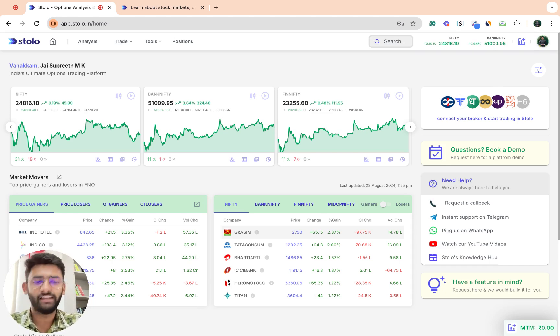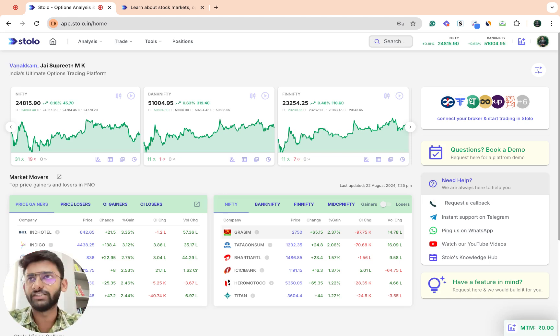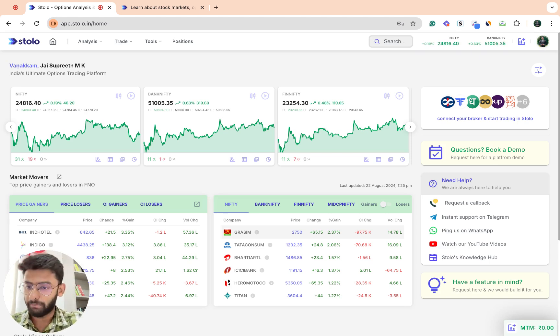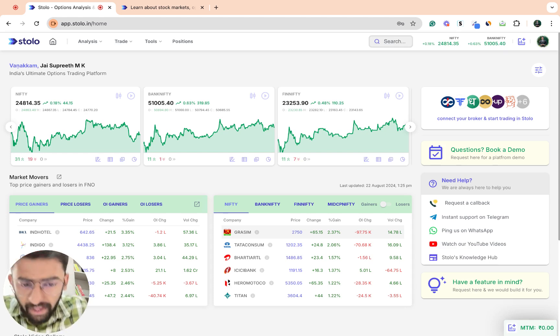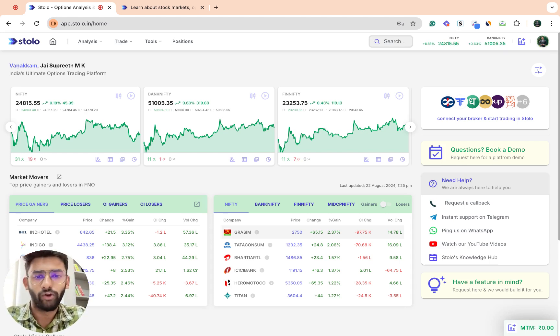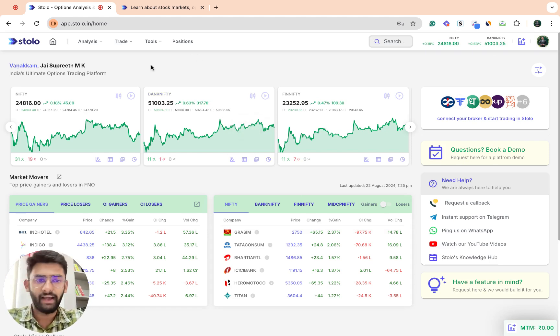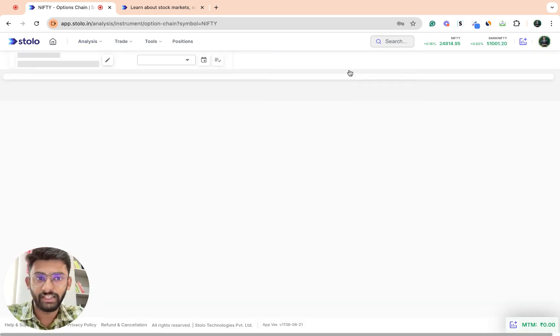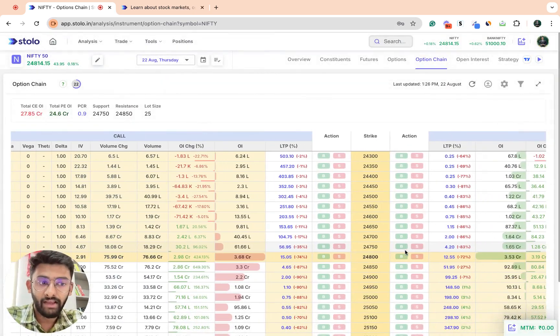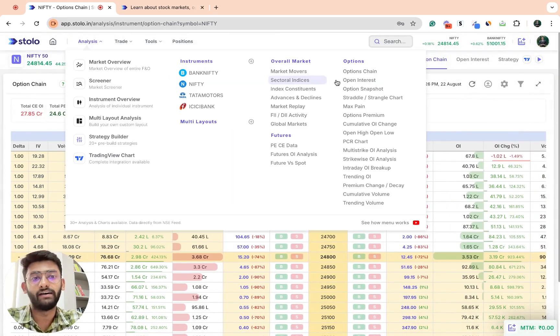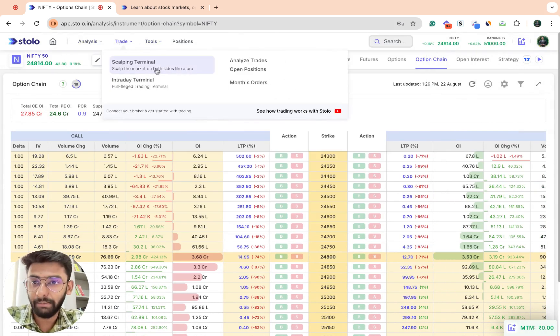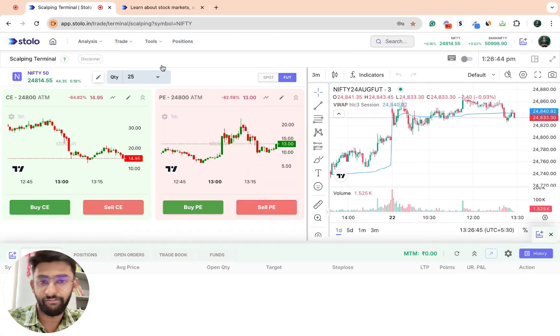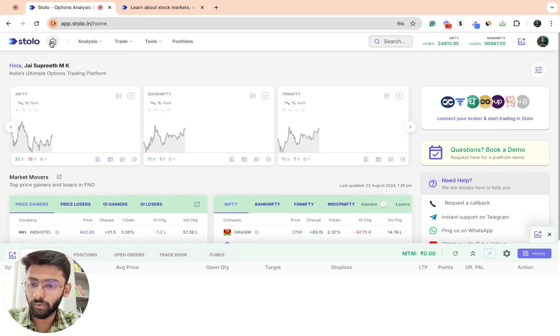Next, let's assume you're signed up on Stolo and you've taken the trial plan or you're just going through Stolo. Let's say in between you've had maybe a few doubts on the option chain, or you had a few doubts on the scalping terminal regarding live trade itself.